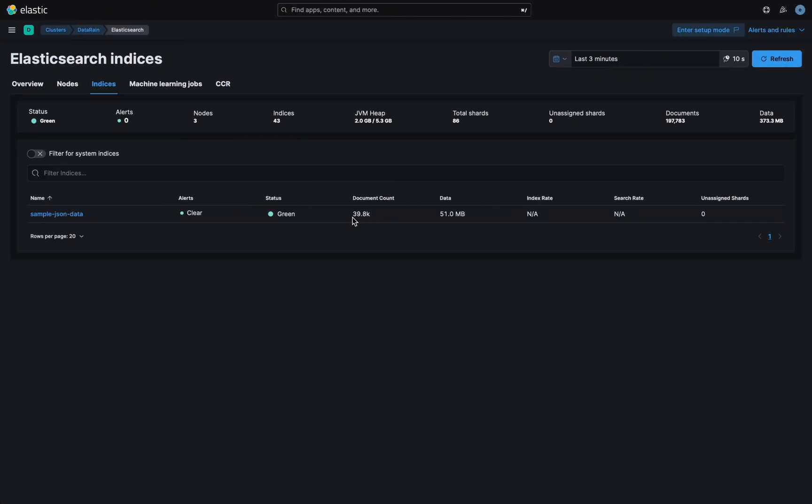Congratulations! It's working and started importing data, so let's wait for Logstash to completely import them.